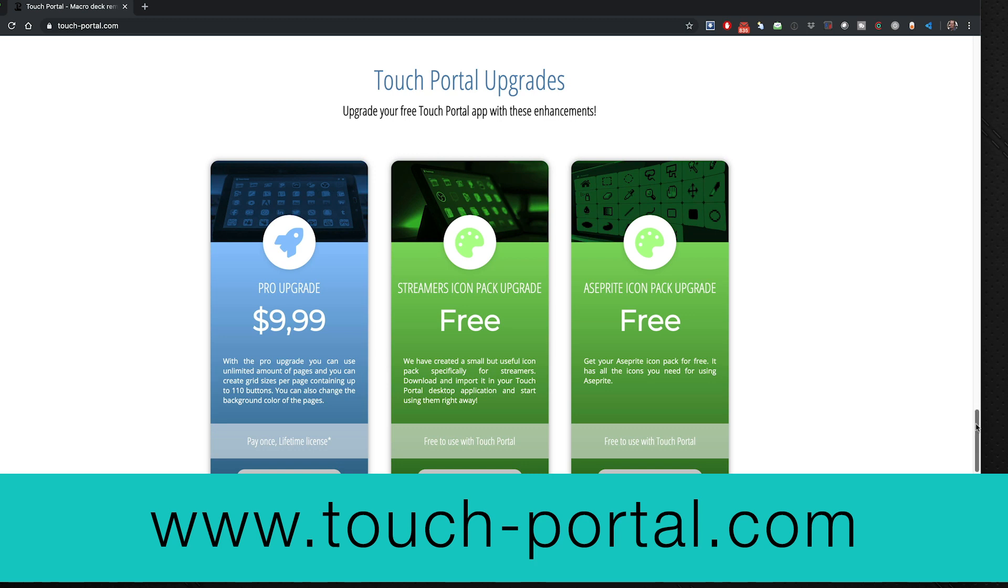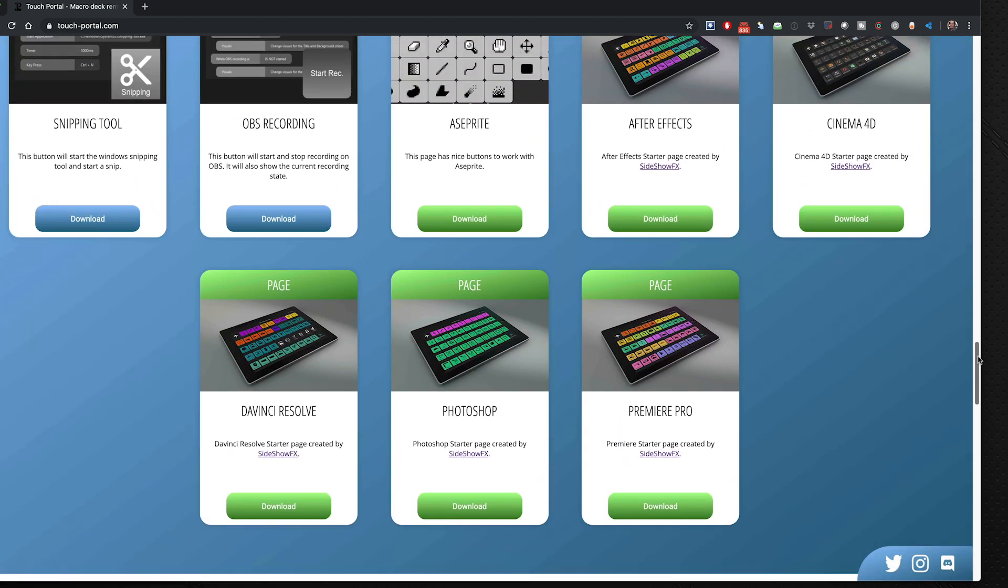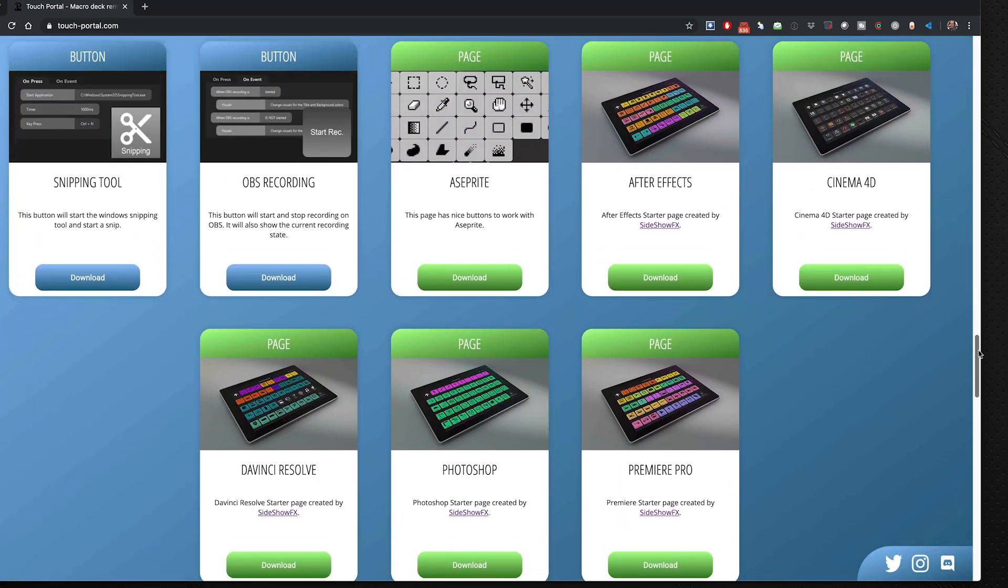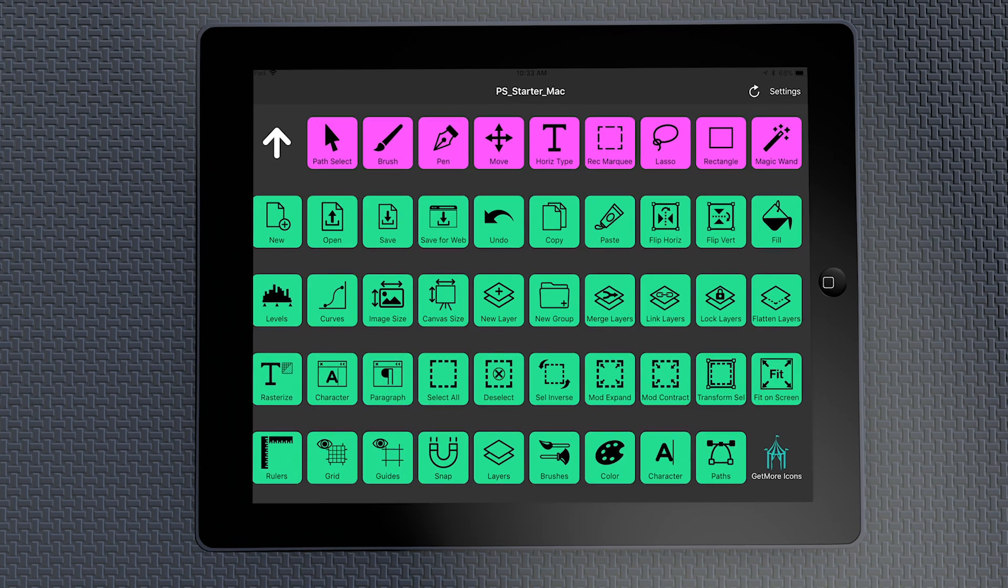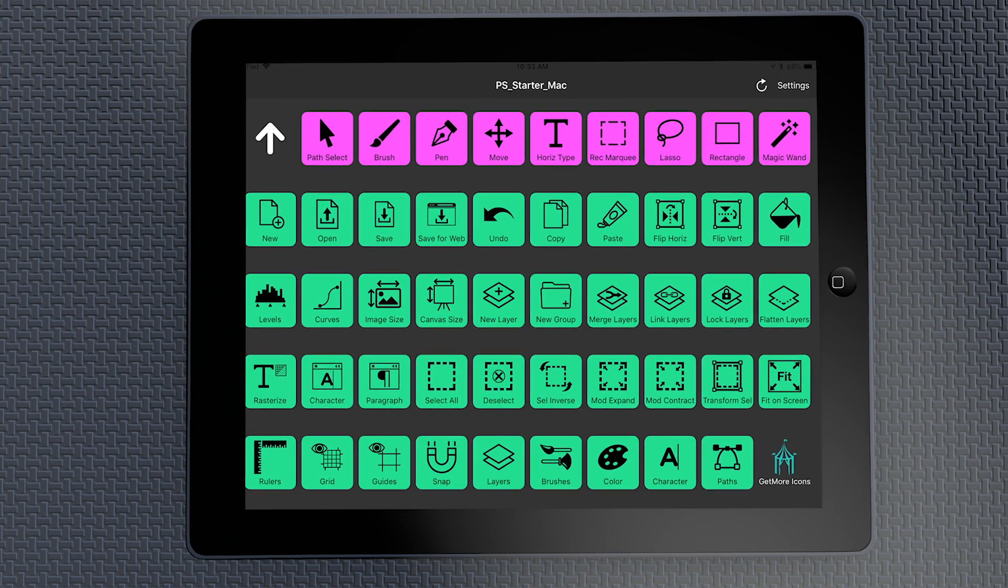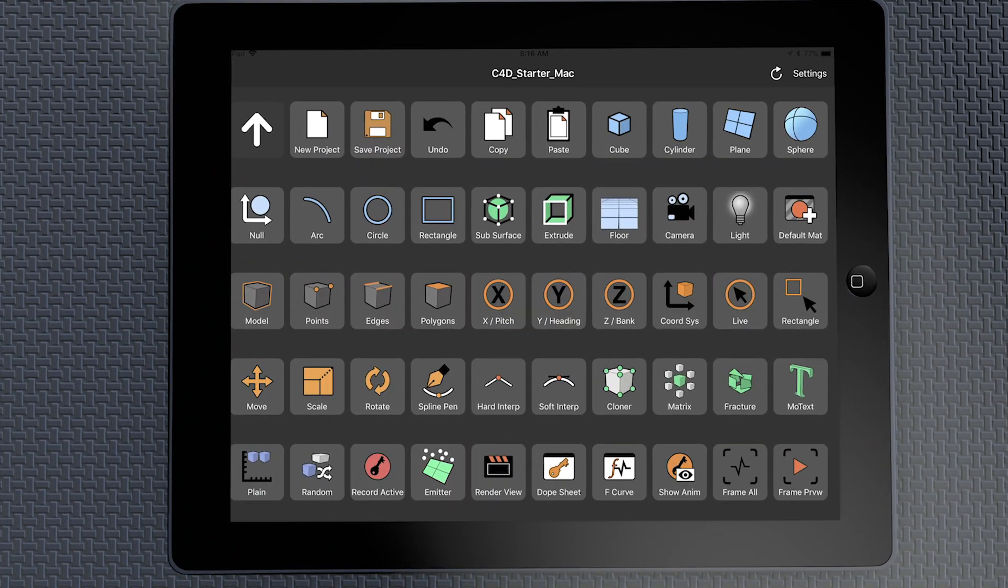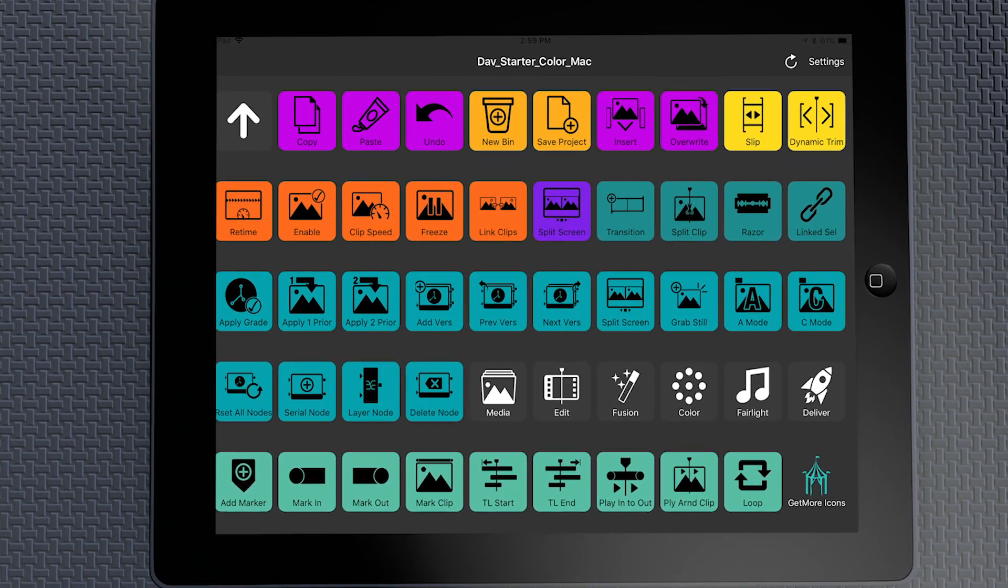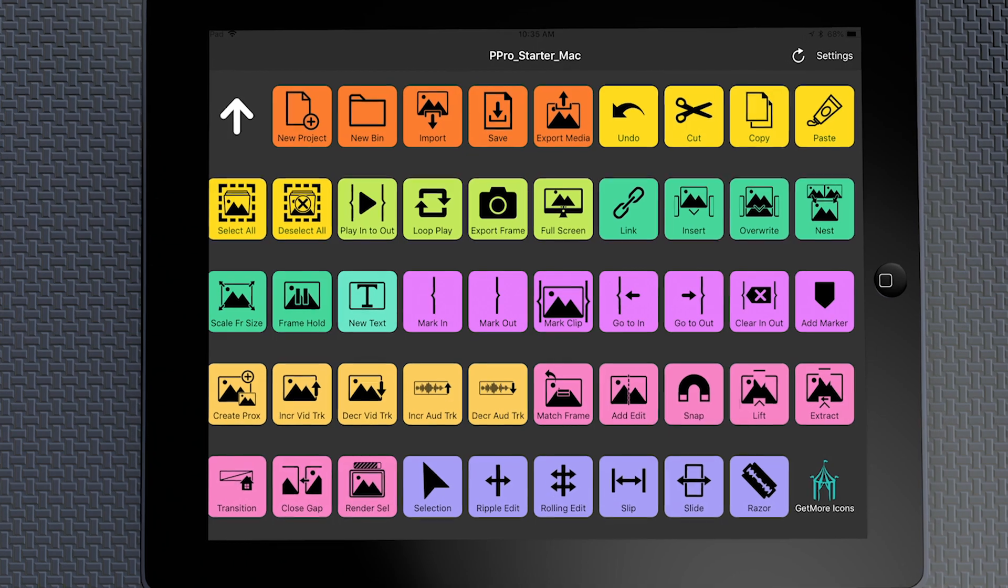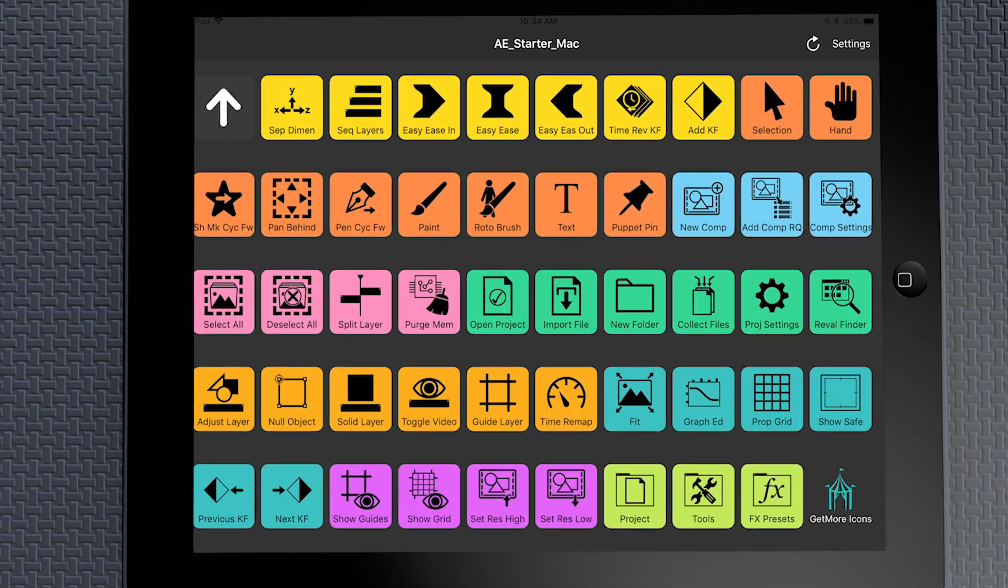While you're on their website as well, there are starter pages from Sideshow FX that have 50 buttons on a page for all five of the applications: Premiere, Photoshop, DaVinci, Cinema 4D, and After Effects. You can download those and get going right away.